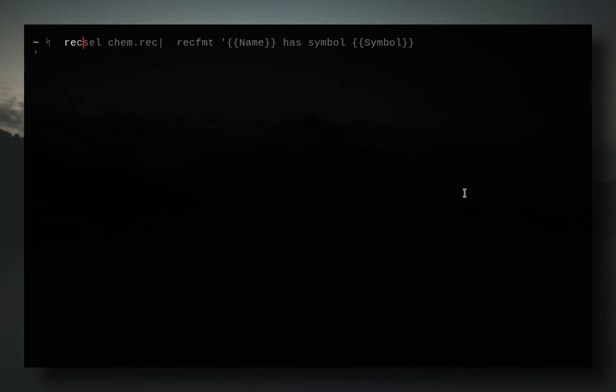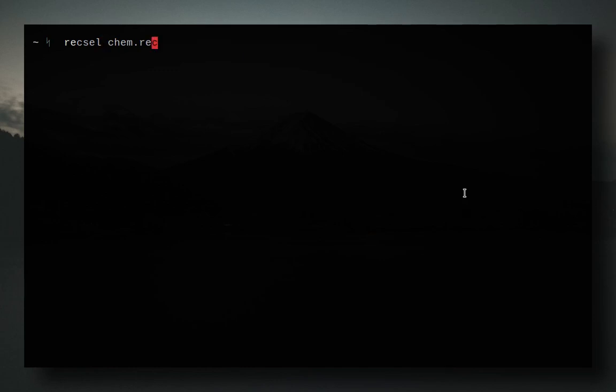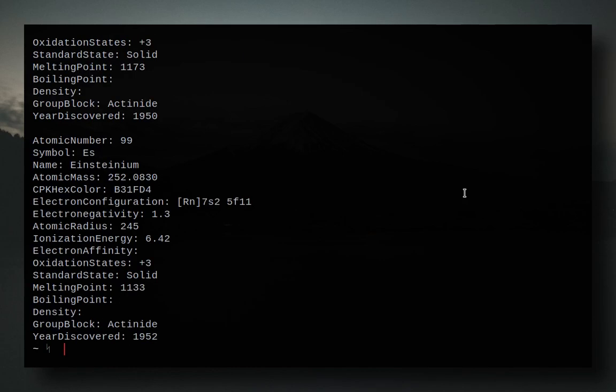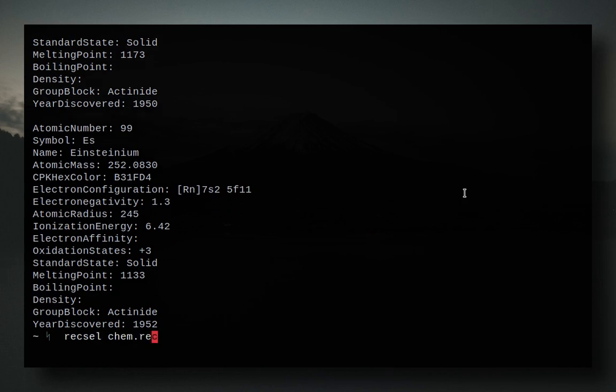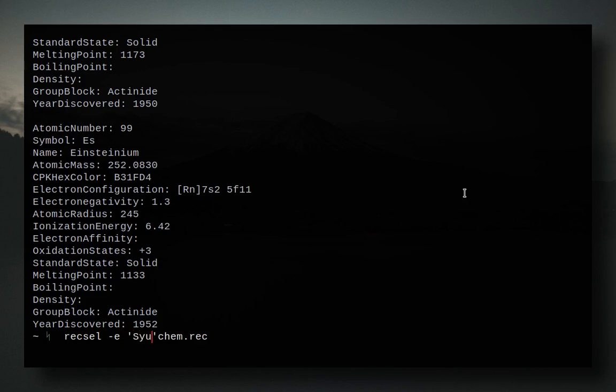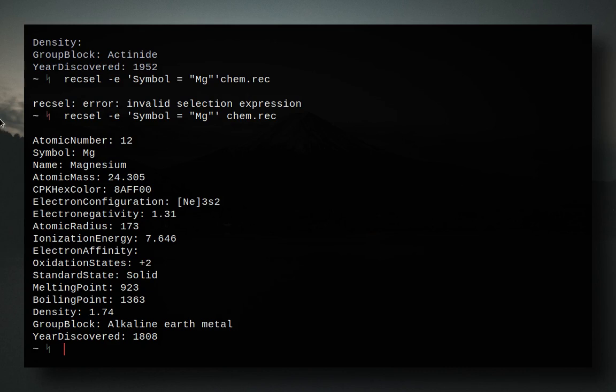But let's get into this. So we've got recsel. So if I just run recsel on a file, it's just going to print out all the records without any comments. But that's not really what we want. We want to be able to get information from it. So what we're going to do is we're going to do dash e for an expression, and then we're going to give it the expression, let's go symbol equals, and then say I'm looking for mg. And there we go. So it prints out the record for magnesium.